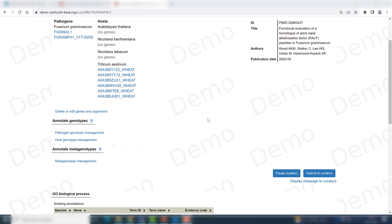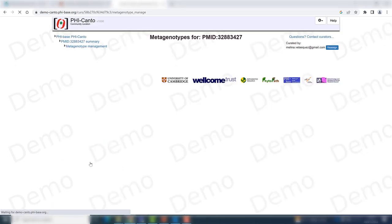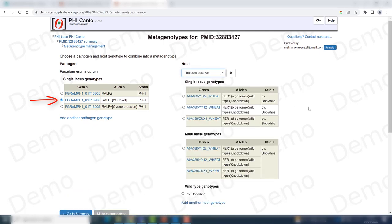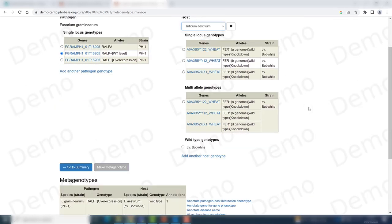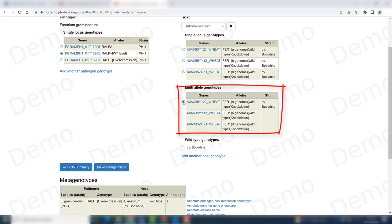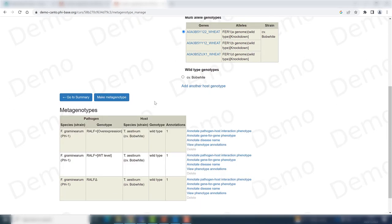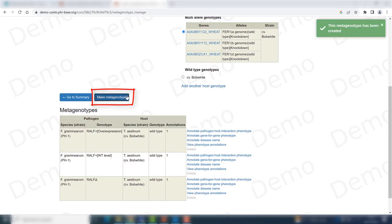You can also choose to do this interaction with different genotypes from the host. So once again we go to the metagenotype management tab. I will now report on the interaction between the wild type allele of the pathogen and Triticum aestivum as the host, but this time with the multi-allele genotype composed of three genes that are knockdowns in the host. So let's just make metagenotype.